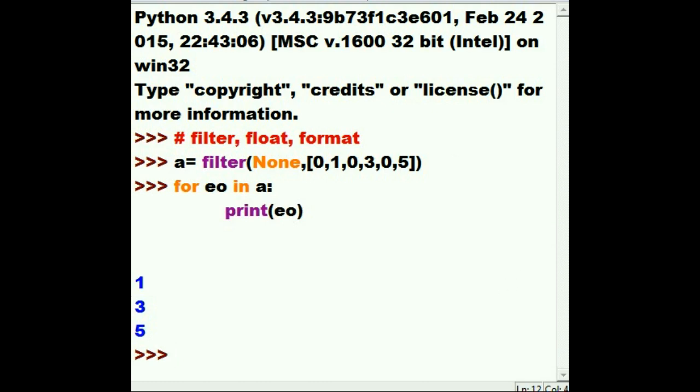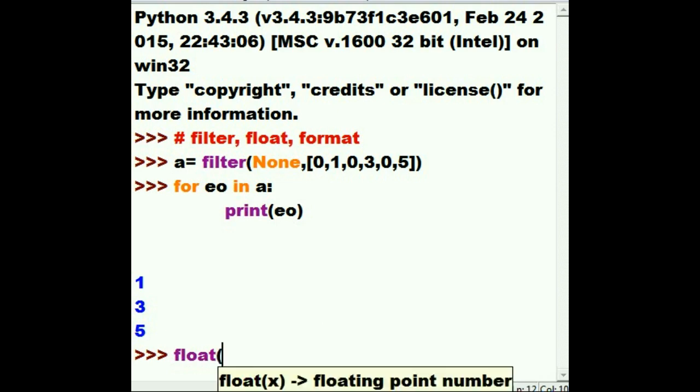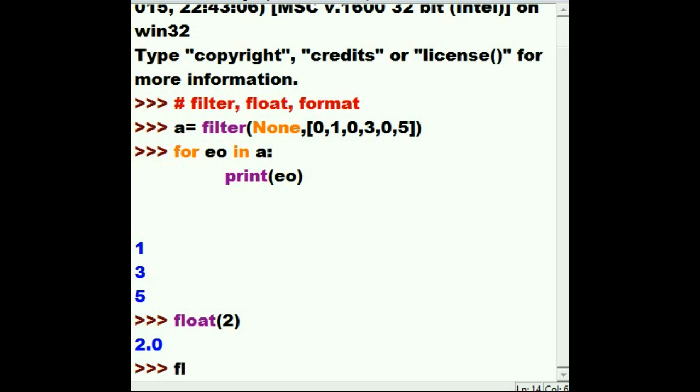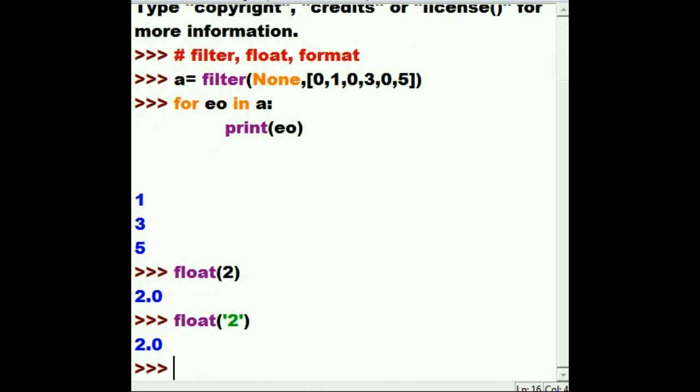The next function is the float function. Now the float function is pretty easy. Key in float. And then what do I want to make a float out of? I want to make a float out of 2. And it gives me 2.0. I want to make a float out of string 2. And he gives me 2.0 again.